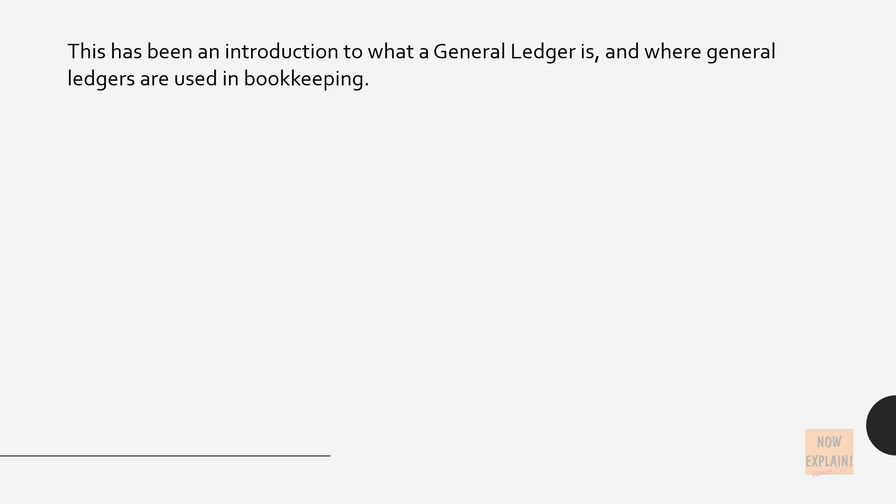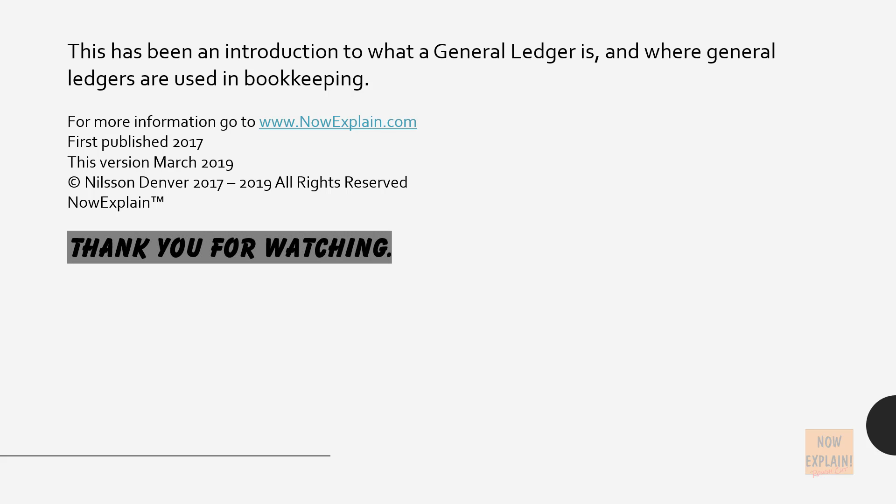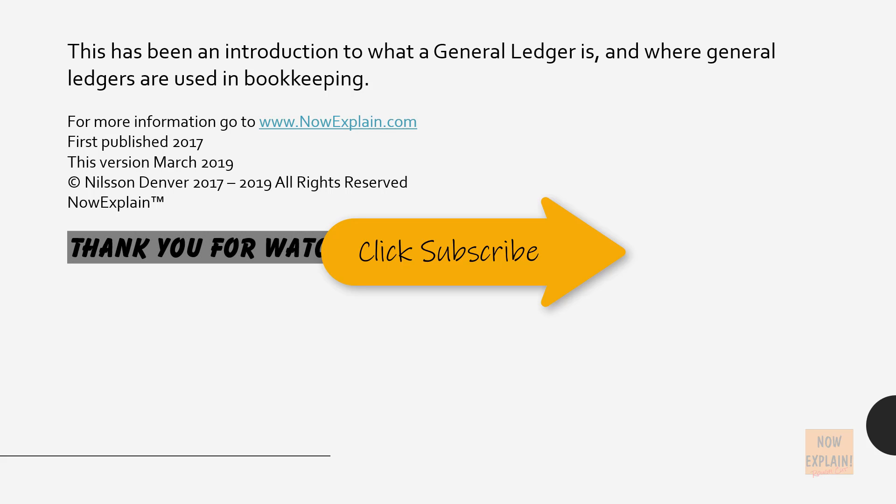This has been an introduction to what a general ledger is and where general ledgers are used in bookkeeping. For more information, go to nowexplained.com. Thank you for watching.